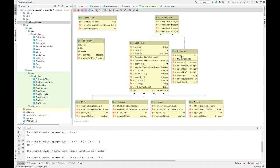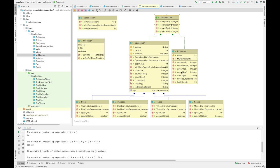A number is the simplest type of expression — in our case, only integer numbers. A number encapsulates an integer value inside a class that allows different calculations. We can compute its value by simply returning the integer, count the depth, convert to string, verify equality by overriding the equals method, and since we redefine equals we also have to implement hashCode.